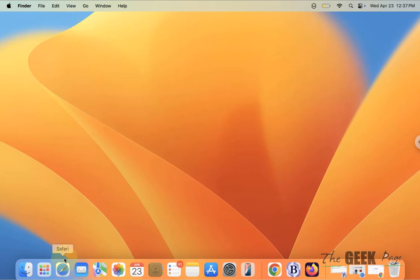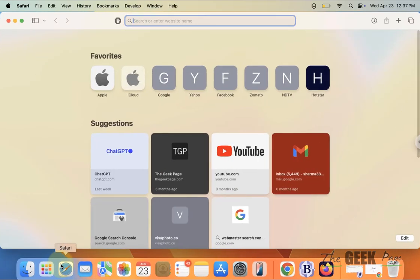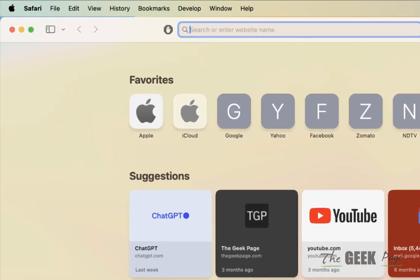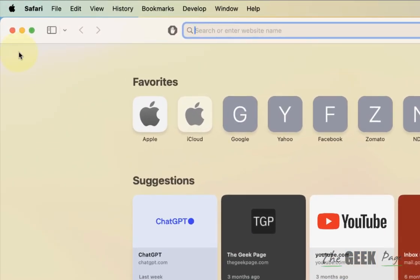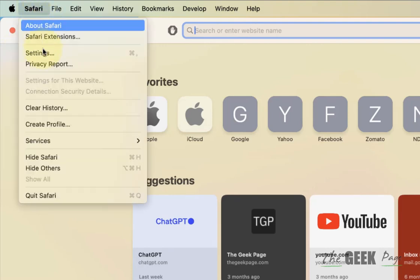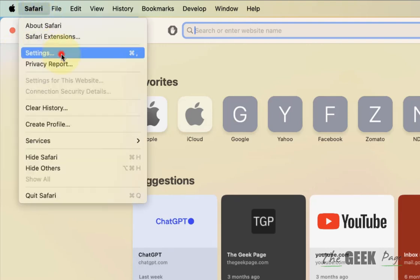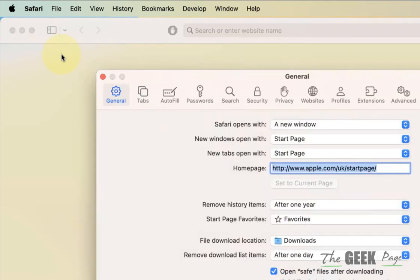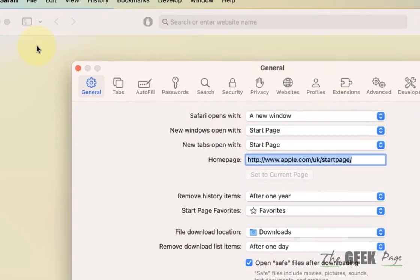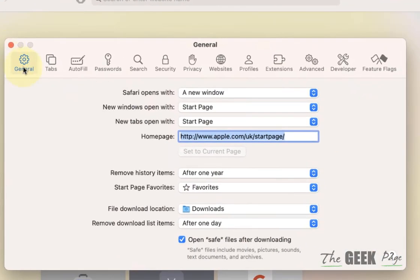You can change that setting in different browsers. Let's see how to do it. In Safari, just open Safari, then click on Safari and click on Settings. Now click on the General tab and in the file download location,